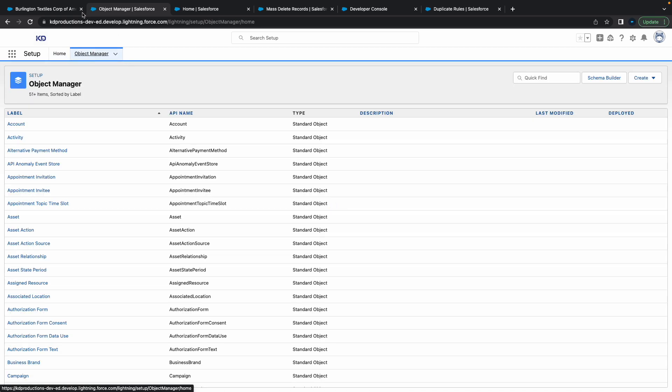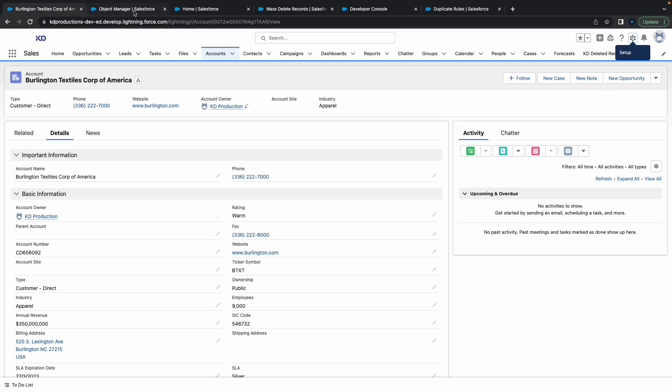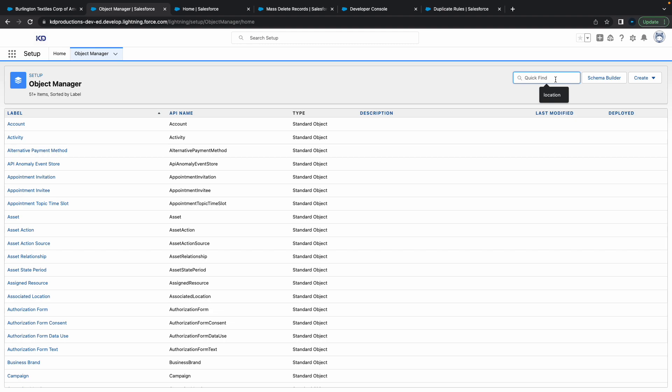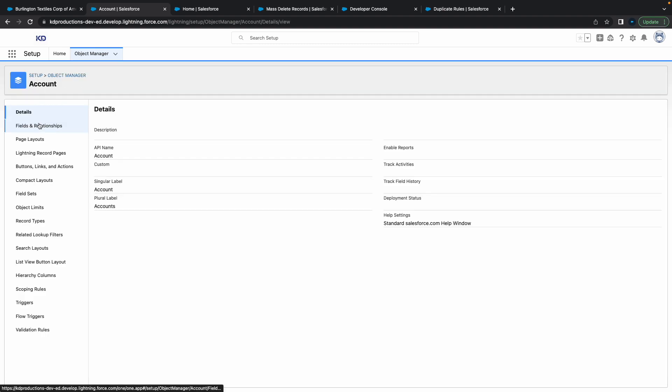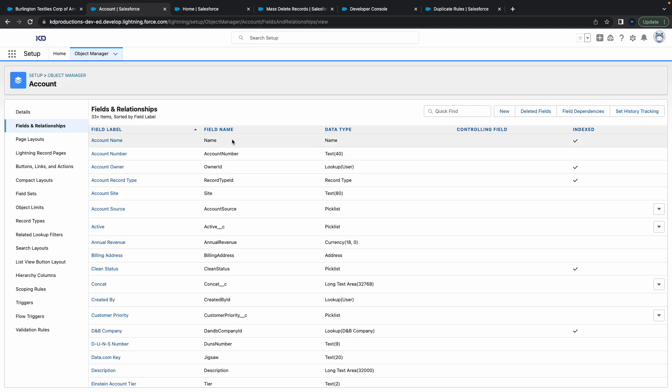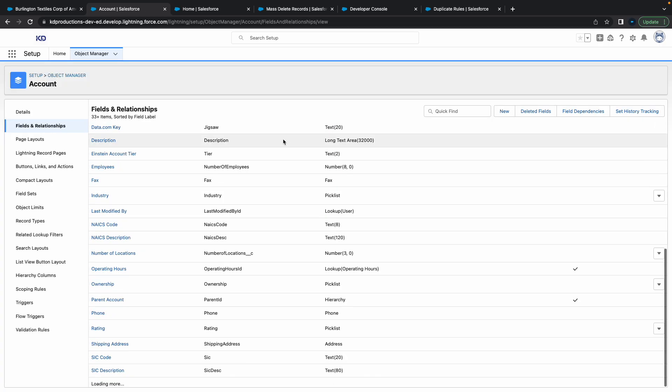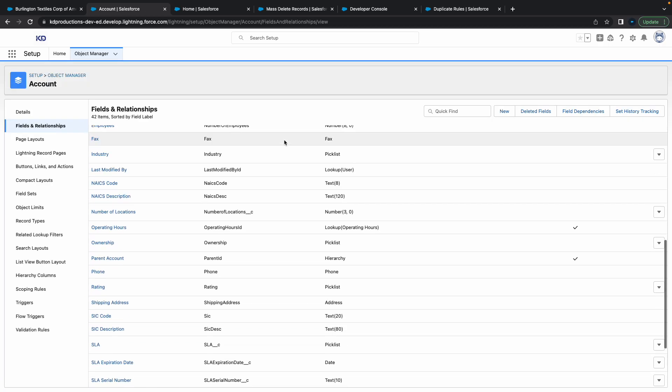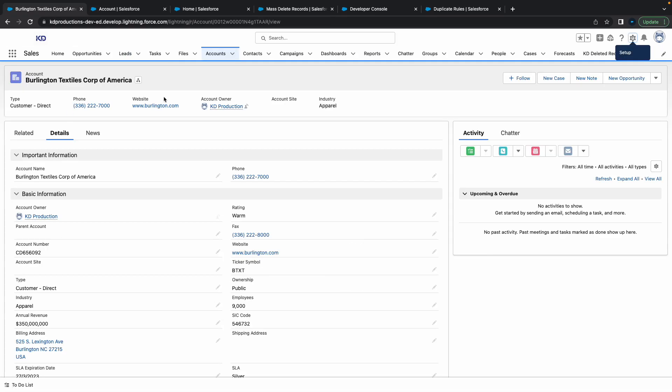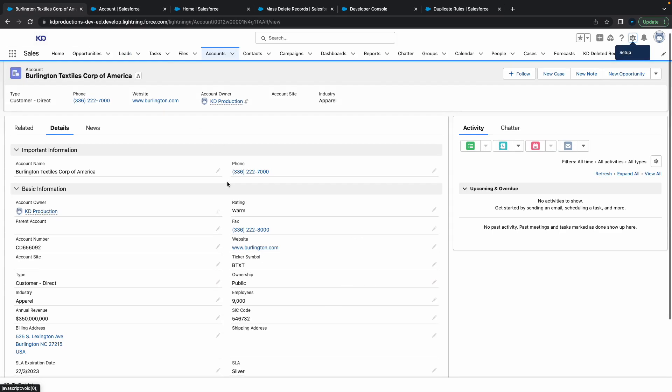To change the field level security for certain fields, you can just go to Object Manager inside of Setup. Then let's go to the Account object, so that's the first one here. Go to Fields and Relationships. From here, we've got all the fields. Let's say, for example, I didn't want the system admin to see the rating field.